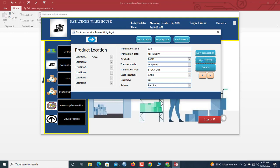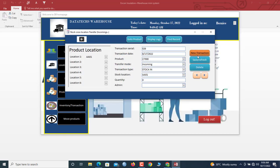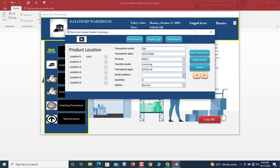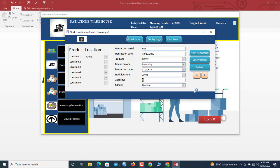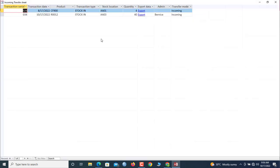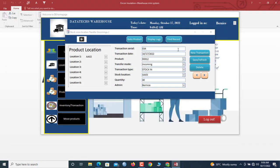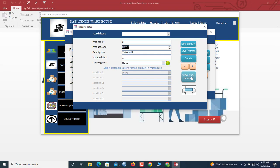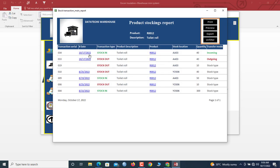Once you save the outgoing transaction, click here to go to the incoming side. Click New Transaction and accept the incoming transfer — select the product, confirm the location, and the quantity is 40. Save it. You can display the logs, and in the inventory levels you'll see a stock-out and a stock-in recorded on the same date.